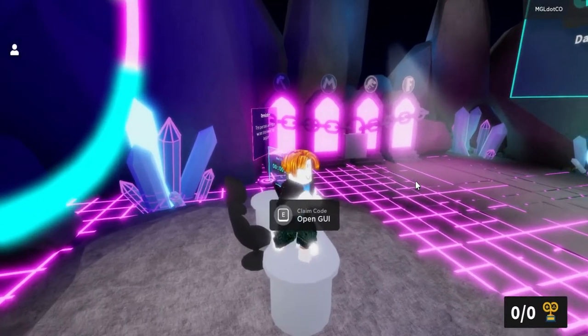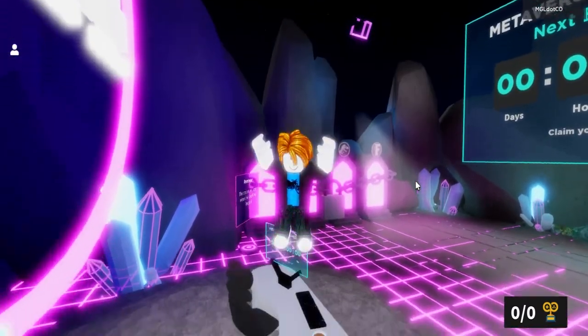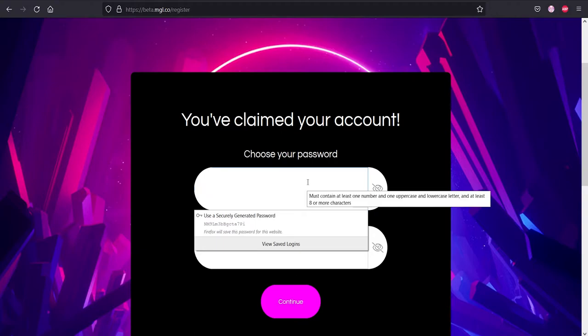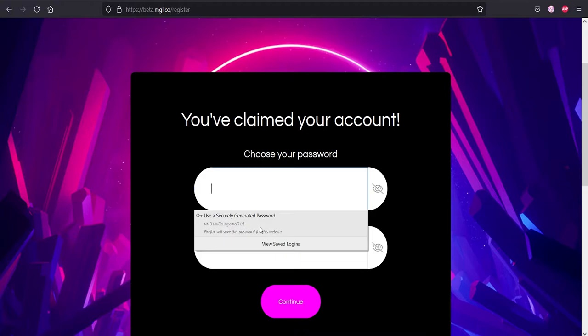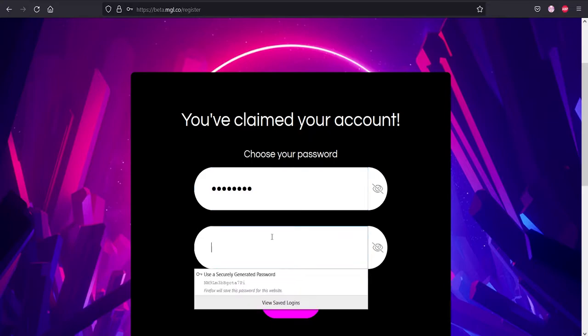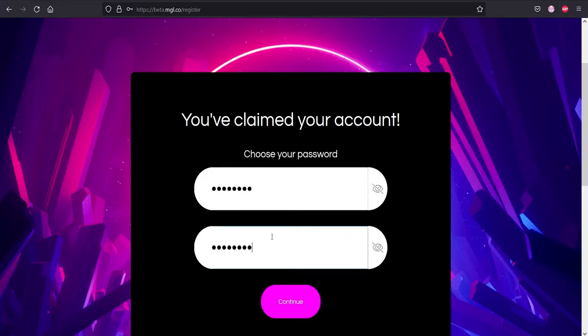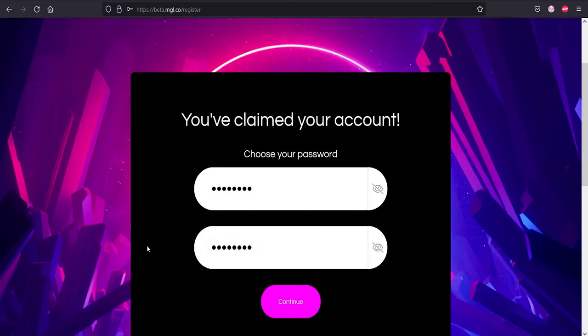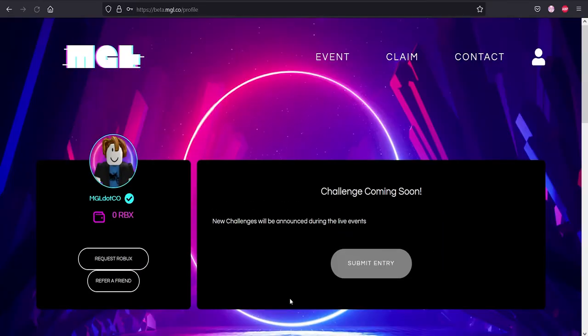Once you put your code in, you'll be prompted with this screen right here. Choose your password. Obviously use your password. I wouldn't recommend it since you've already seen it. I'm just gonna put the password inside and press continue. It must contain at least one uppercase, one lowercase, and be at least eight characters, so remember that. Once we put our password here, we'll press continue.